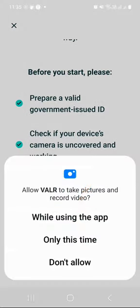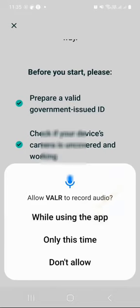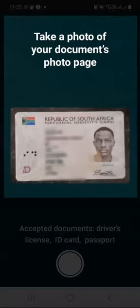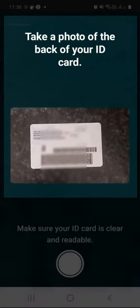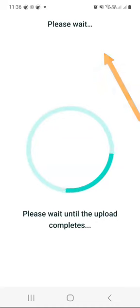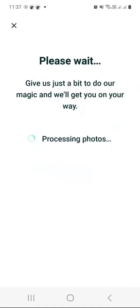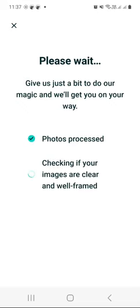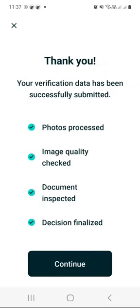You'll want to allow the Vala exchange to take pictures and record videos, so just press the first option that says 'while using the app.' Vala exchange will take just a few seconds to a few minutes to process your photos. As you can see, photos processed — they are now checking if the images are clear and well framed. It looks like we did everything correctly.